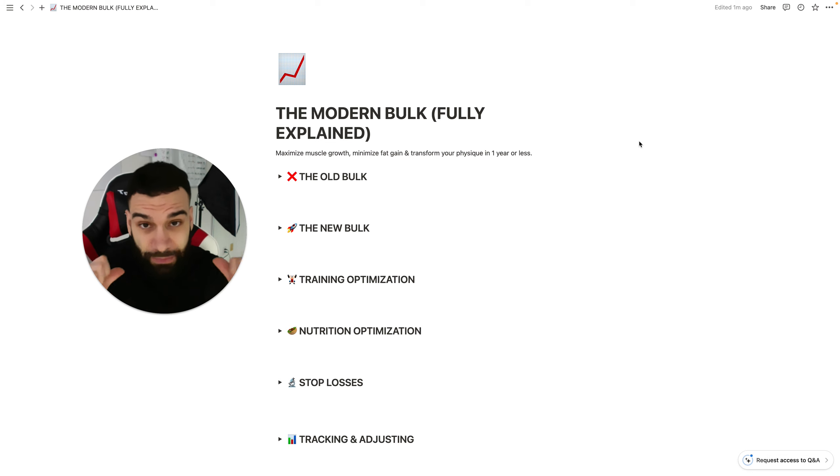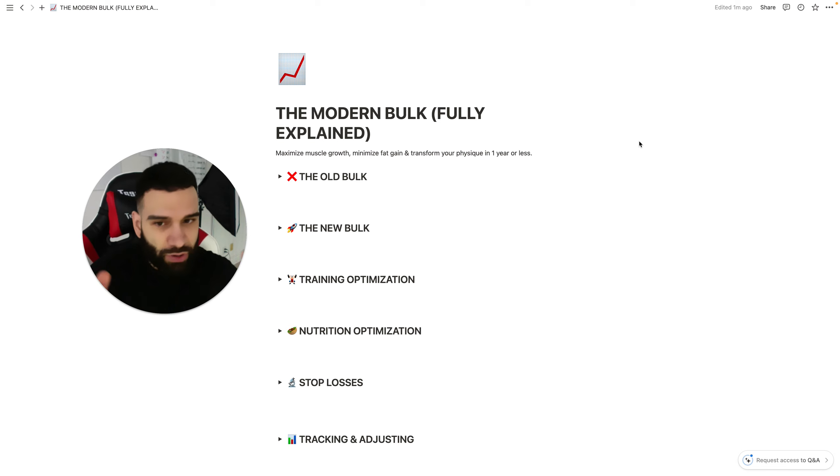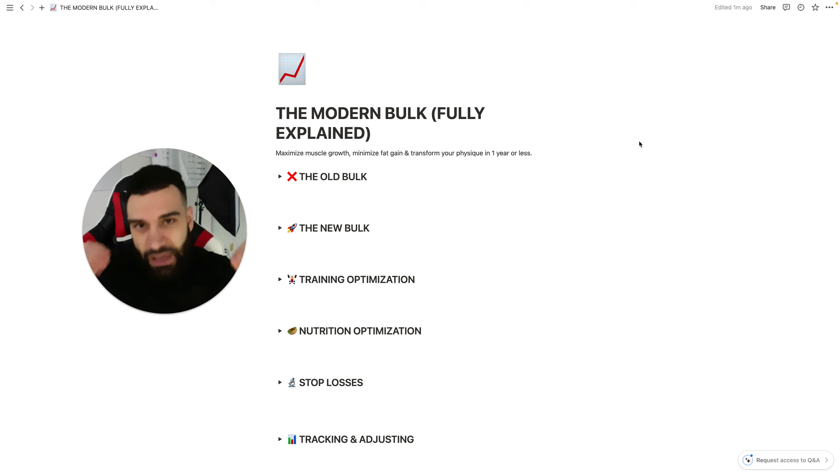Had I had this information myself, I would have saved at least seven years of trial and error. So, let's go ahead and get started. Now, we do have to address the old bulk first.